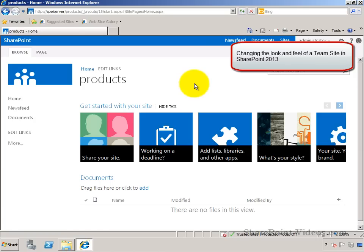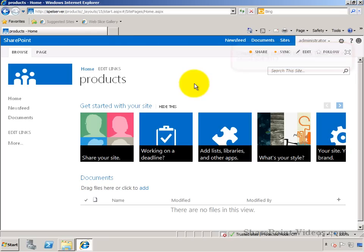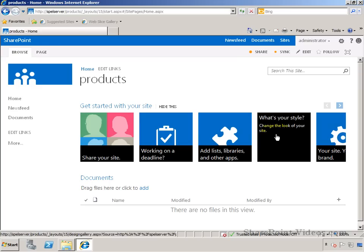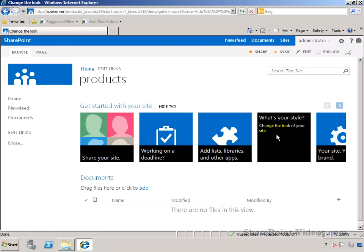As a site owner or site administrator, you have the option to change the style, the look and feel of your site. By going to the team site home page, you can click on the what's your style button here.